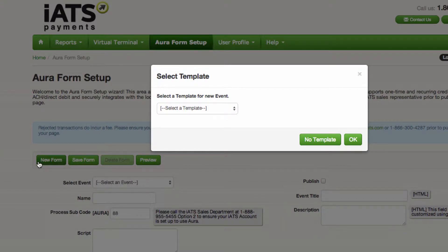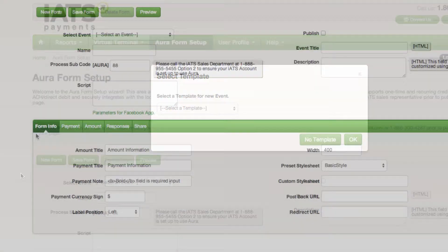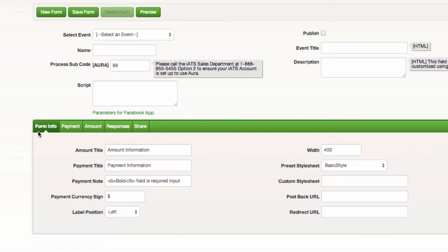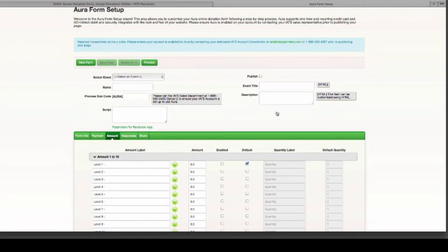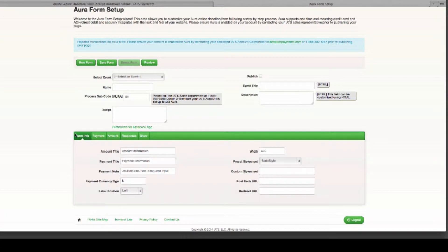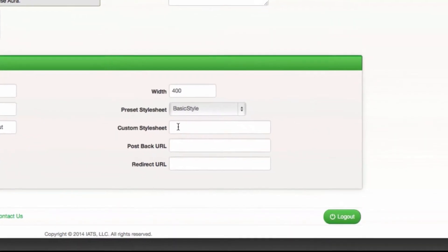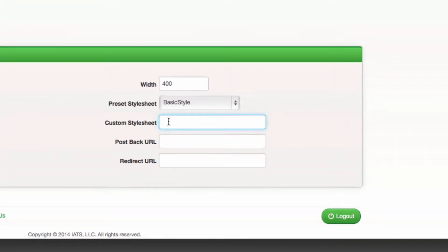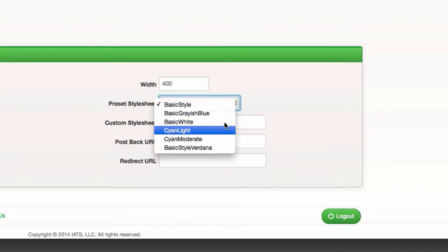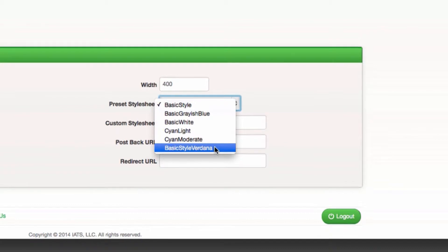The form info tab allows you to customize some of the default settings associated with your Aura form. You also have the ability to upload your own CSS template to match what is already in place on your website, so the form will blend even more seamlessly. You also have the option to choose from some pre-designed form templates here.